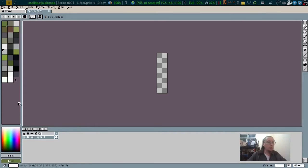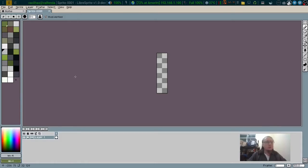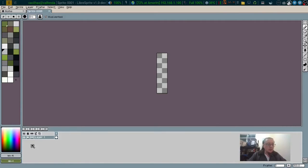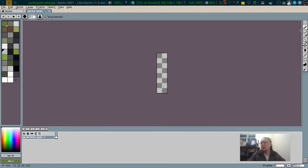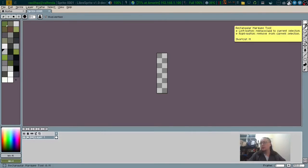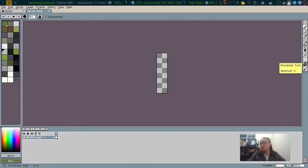So here we have the canvas, we have the palette, the color, some animation tools and the tools here.